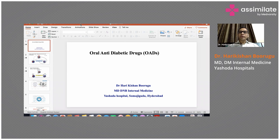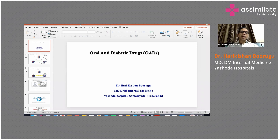This talk is going to be a brief overview of the various types of anti-diabetic drugs available, their mechanism of action, common dosages, indications, and contraindications. At the end, if you have any questions, you can ask, or we can discuss a few case scenarios if time permits.